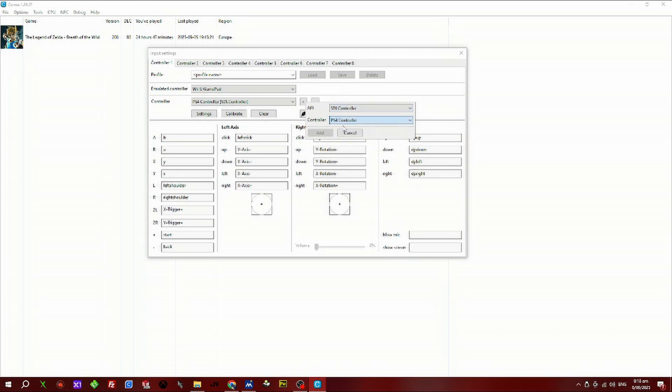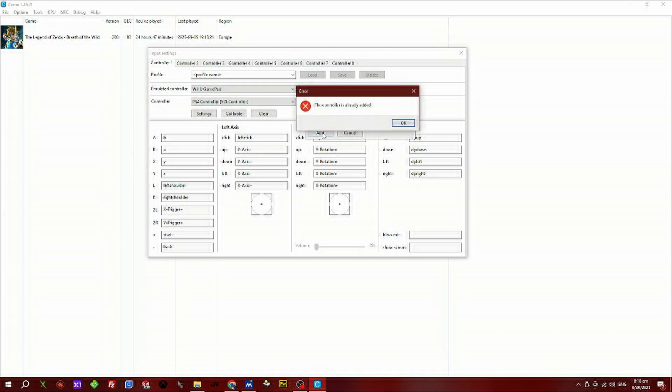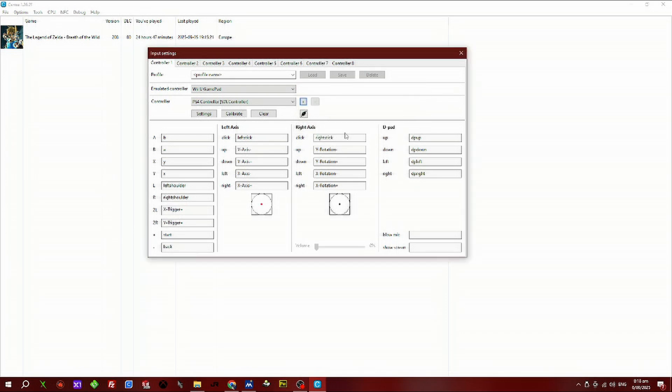I've already added mine. Now you should be able to move around the control sticks or the analog, and it should detect it. You also might want to save the profile name.